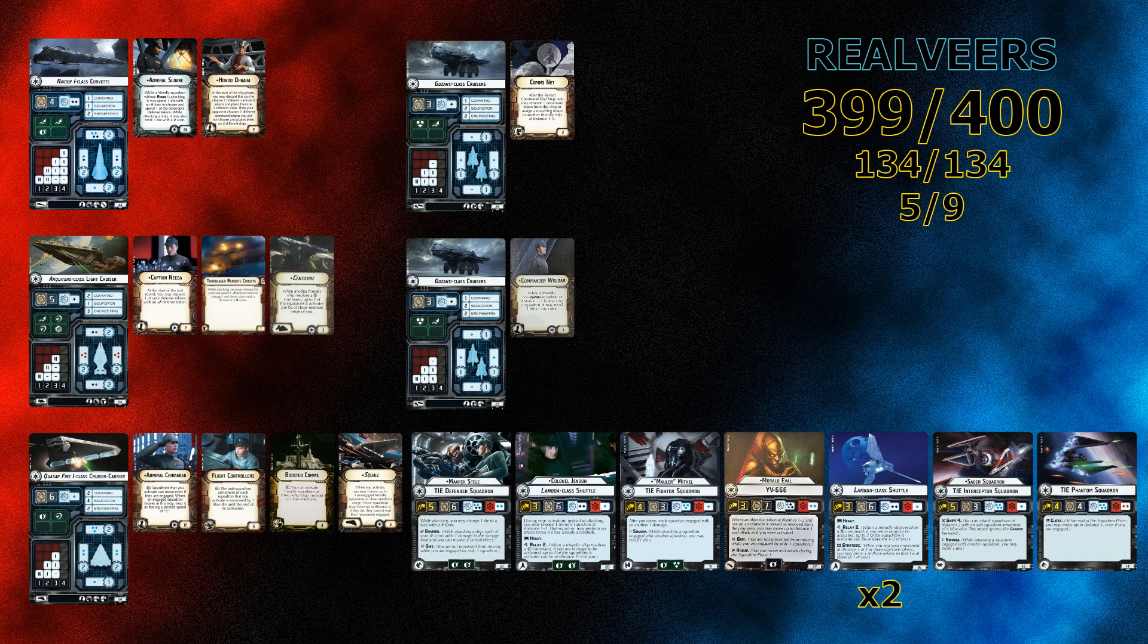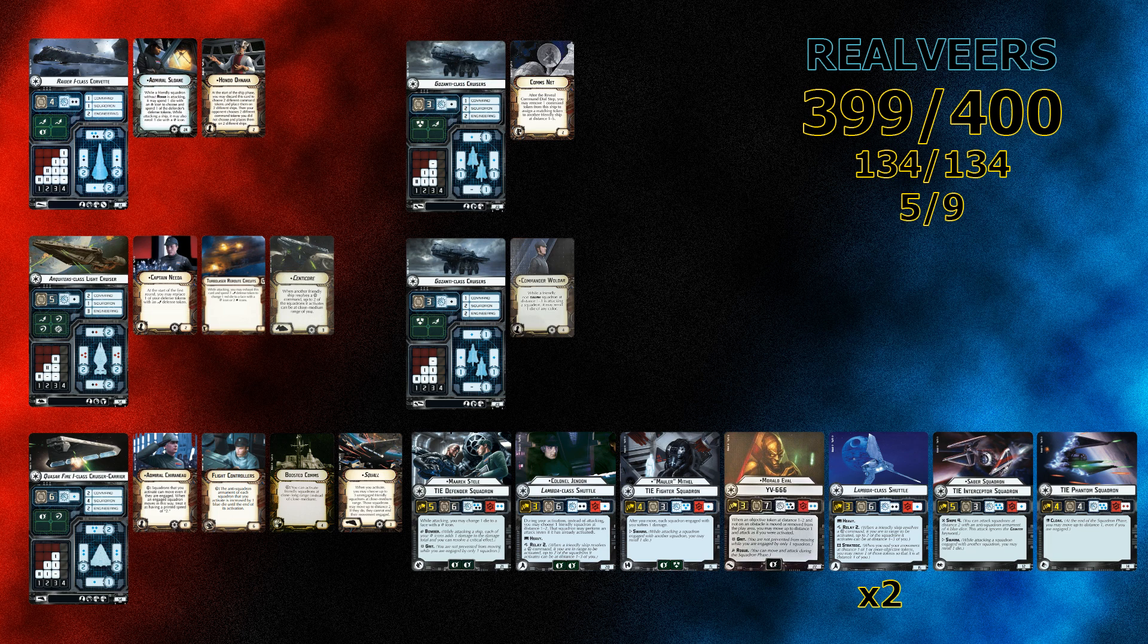The German Giant secured the fourth overall seat with Admiral Sloane as his commander and Hondo Onaka on a Raider 1 Corvette flagship, which was more of a lifeboat, and you'll see an Architon light cruiser supporting it with Captain Nita, turbo laser reroute circuits, and the Settacourt title. The Quasar 1 was the main fighting ship with Admiral Chirinu, flight controllers, boosted comms, and Squall. And then a boosted comms Gazanti and Captain Voldar Gazanti supporting the three ships there. And then he had a full squadron complement of 134 points, making up Merrick Steele, Colonel Jendin, Mauler Mithil, Morello Evil, two Lambda Shuttles, Saber Squadron, and a Phantom. So this rounded up to five activations and nine deployments and 399 points.